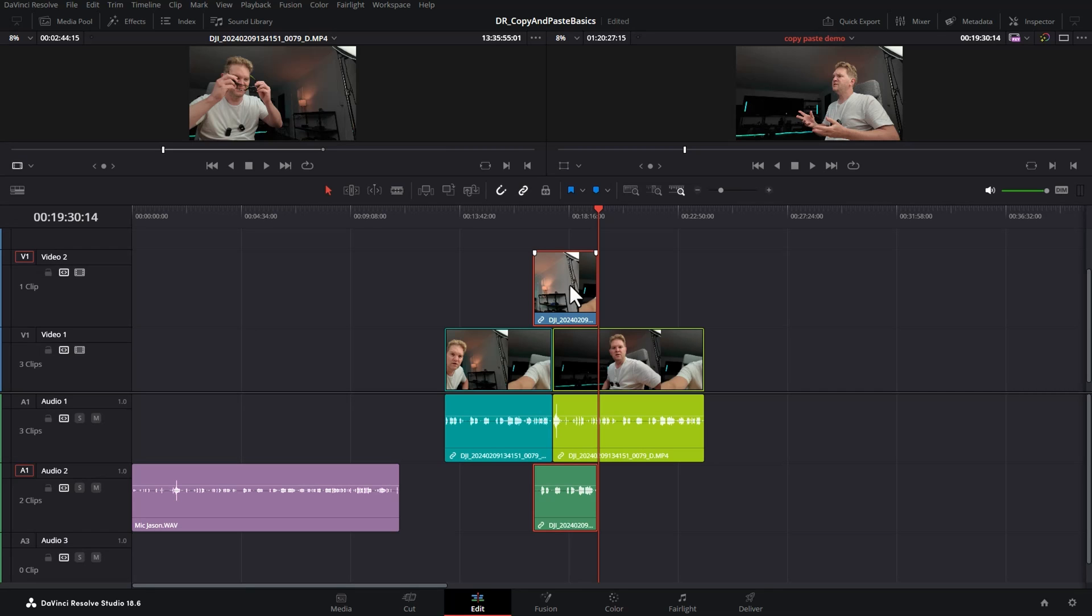If you really want to learn DaVinci Resolve check out this playlist. There's loads of videos I've put together for you to help you out. I'm Jason Roberts. Please subscribe and hopefully I'll see you in the next video.